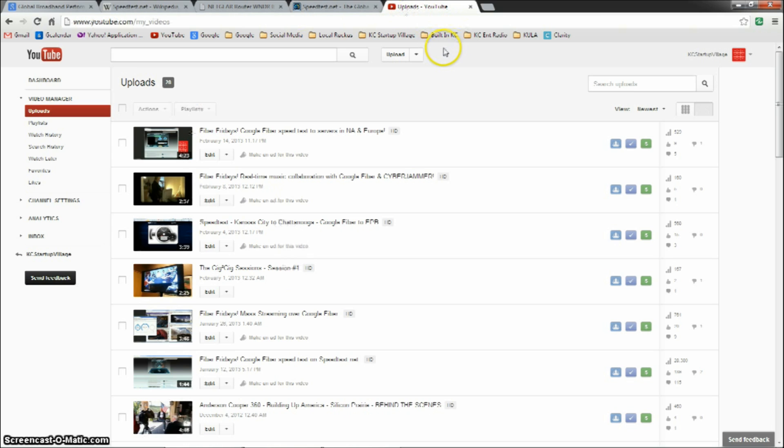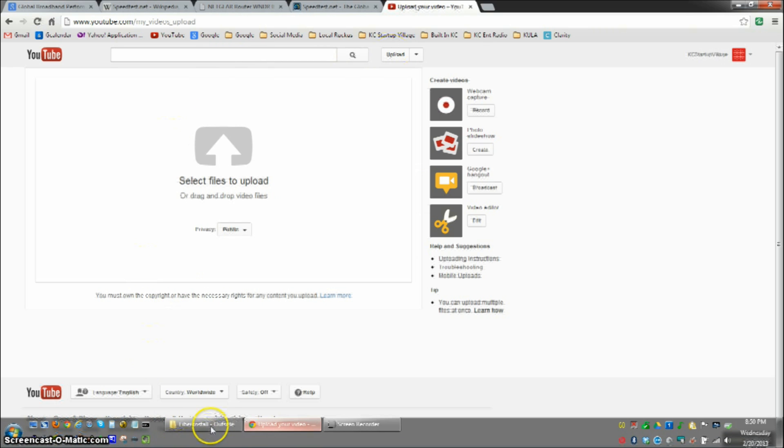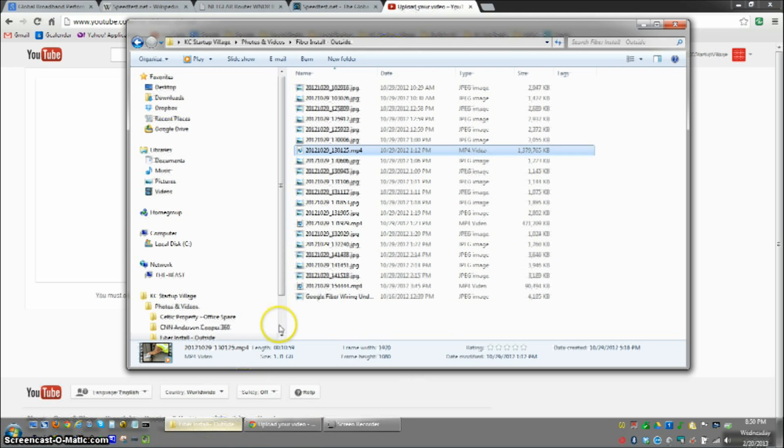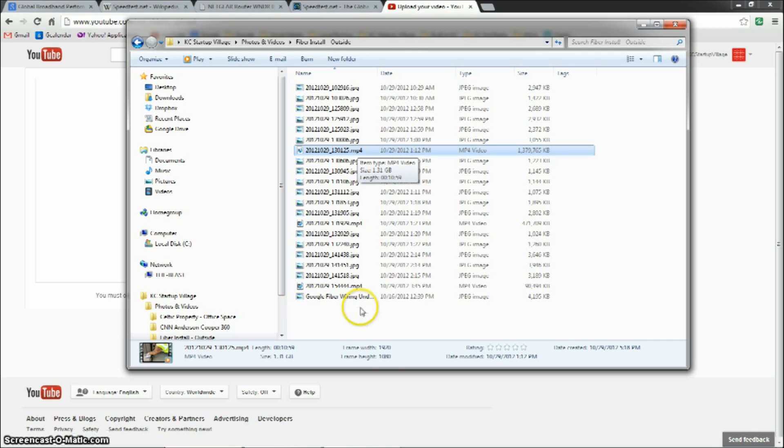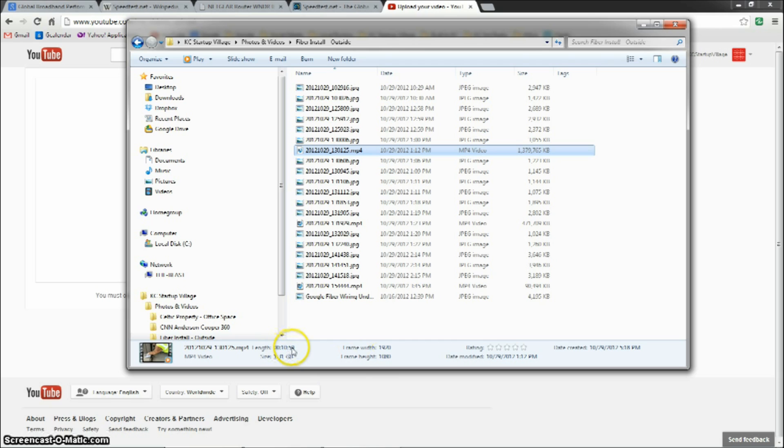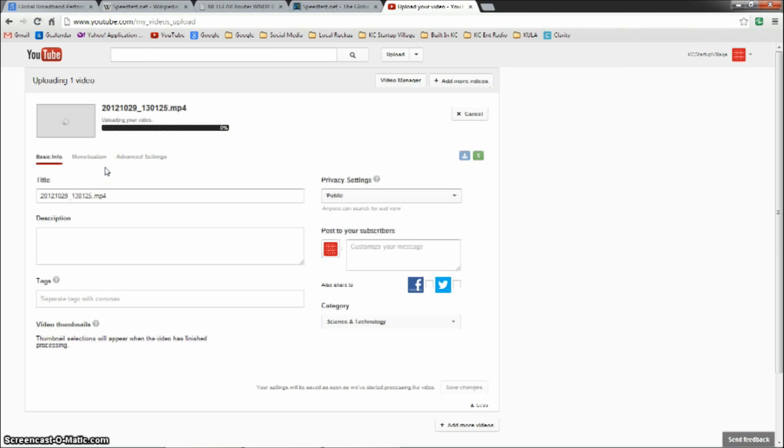So what we're going to do is we're going to choose to upload a video. And we're going to choose a high-def video that was taken on a Samsung Galaxy S3 HD phone. You can see here the video is 1920 by 1080, so it is high-def. It's about an 11-minute movie, and the file size is 1.31 gigabytes.